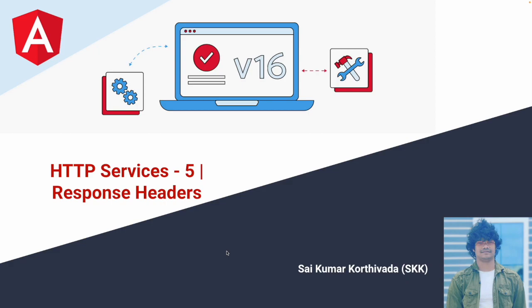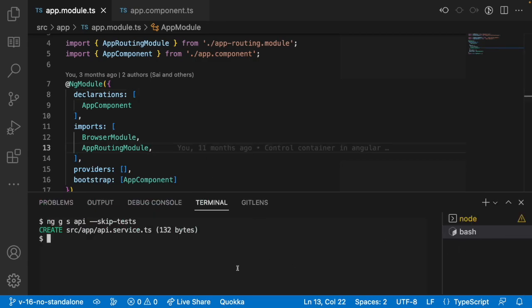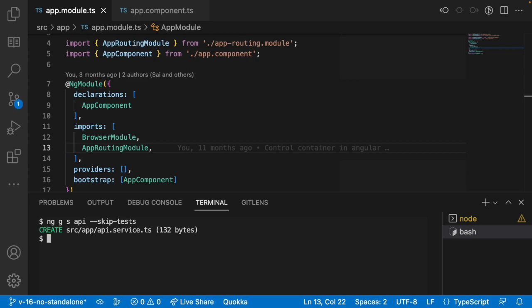Now, how to get these response headers — we will see in this video. Let me quickly jump into Visual Studio Code and create a service using ng generate service with skip tests. Hit enter and it creates a service file for us.